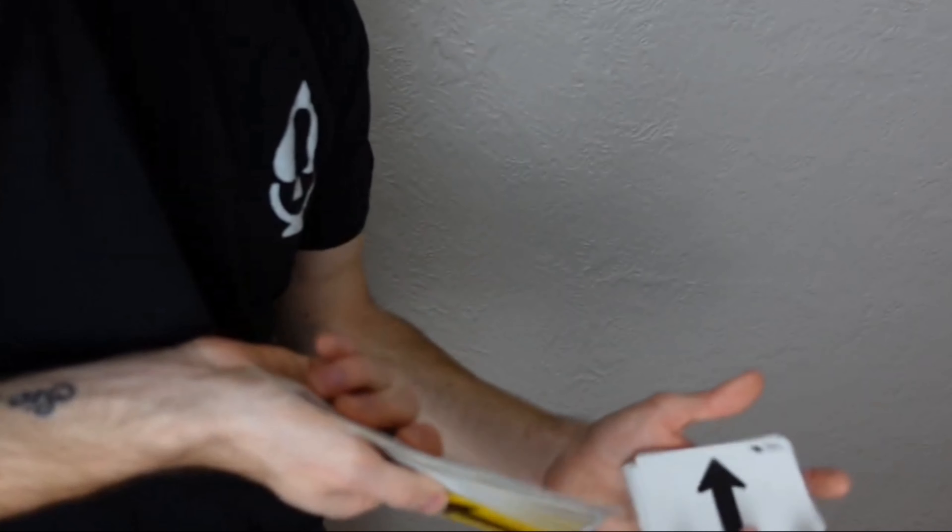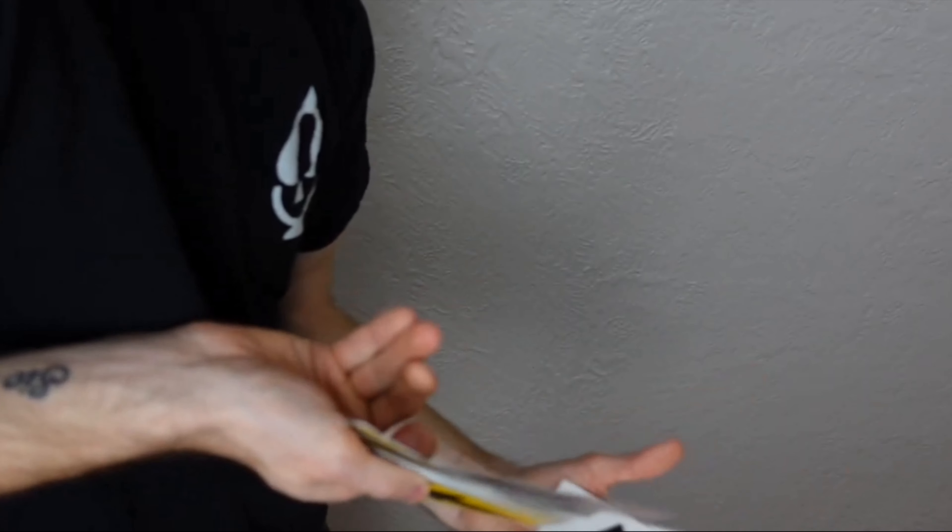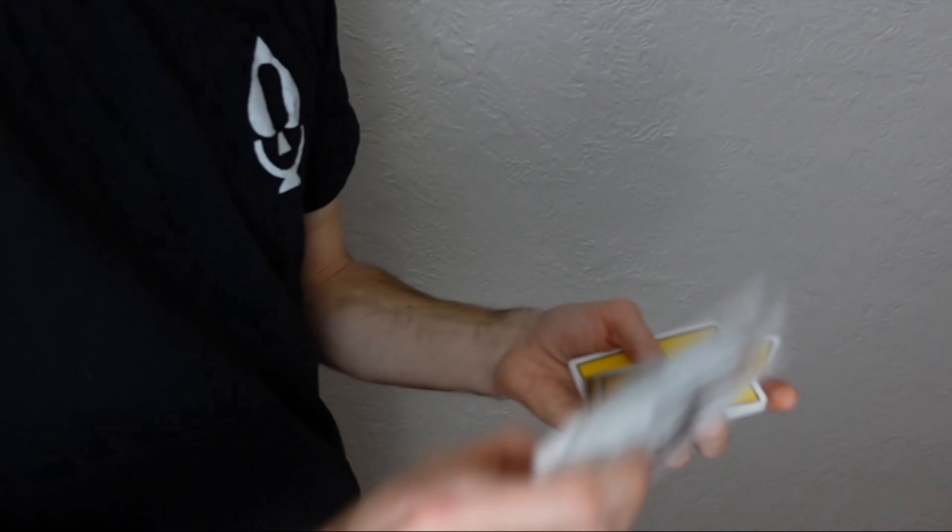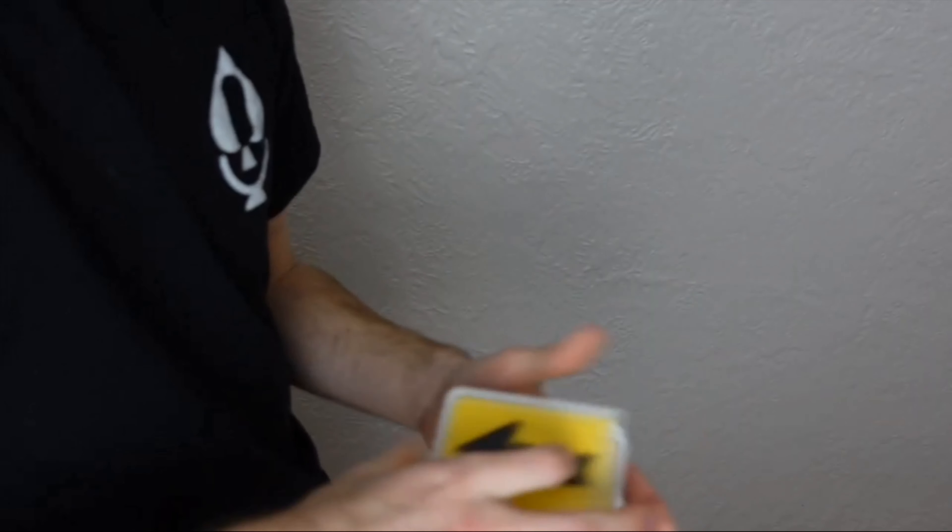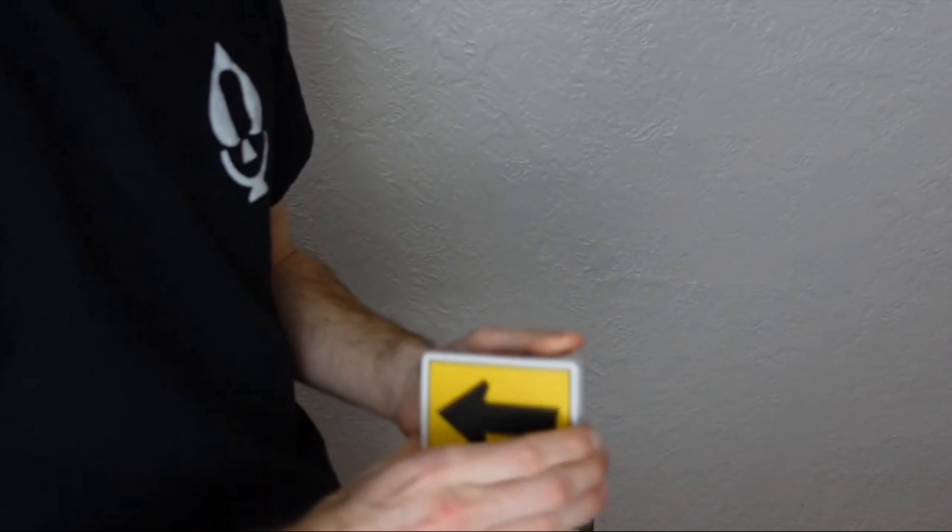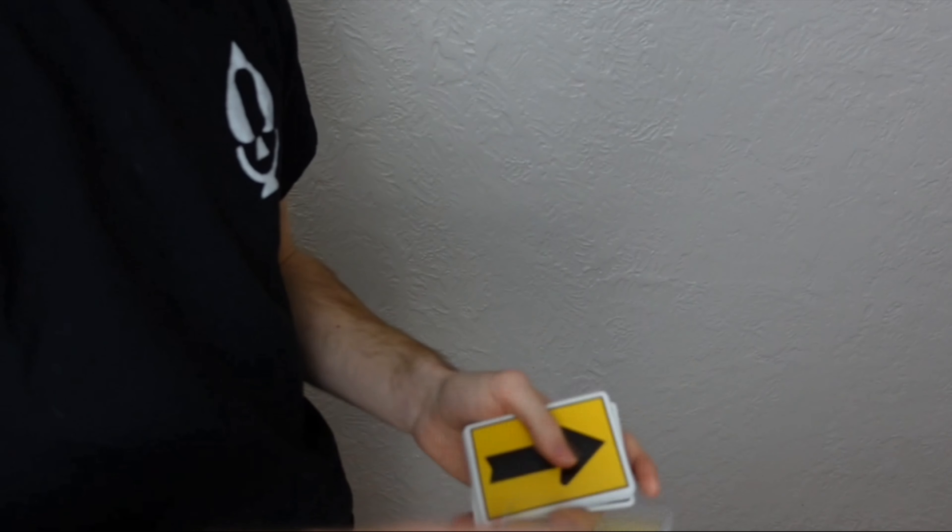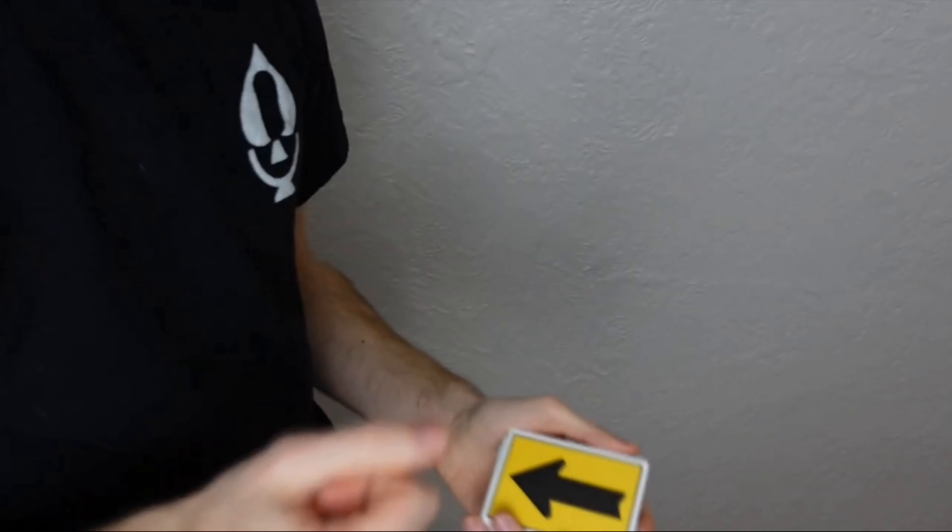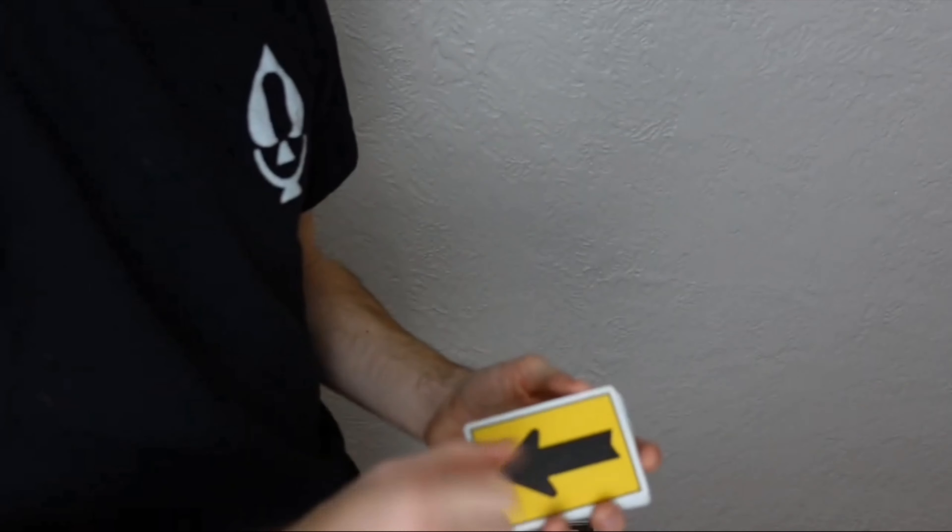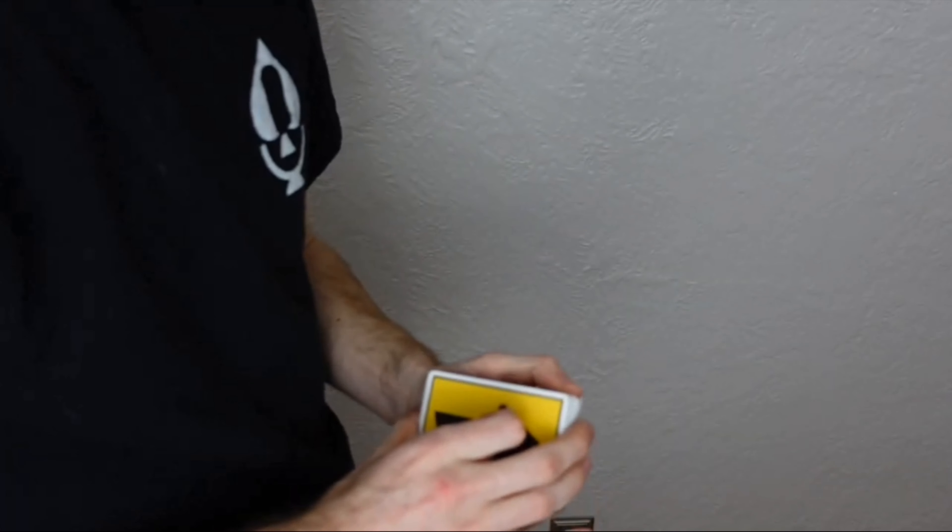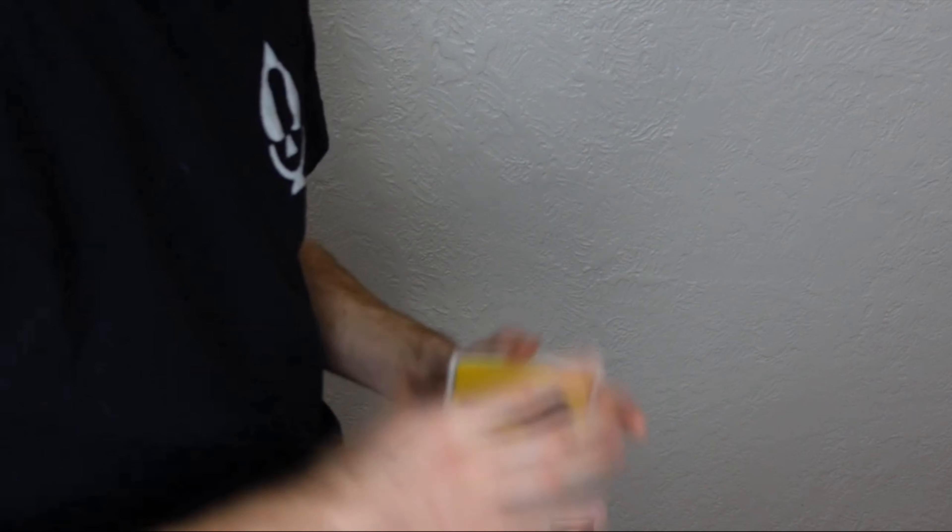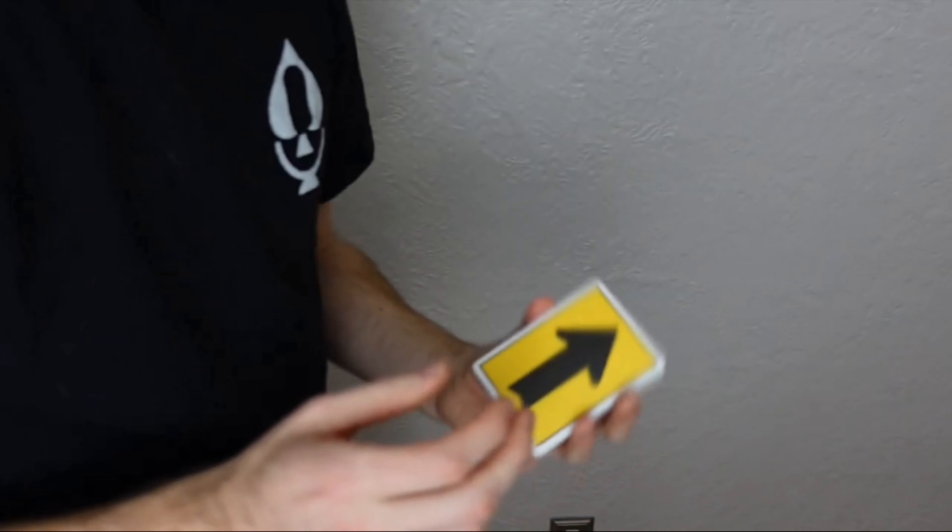So just like that. And this is a pretty easy move. You guys can probably hopefully learn this pretty quickly once you get kind of the angle down and once you've just practiced it for a little bit.